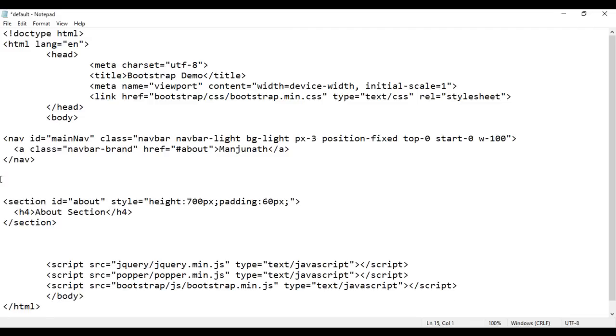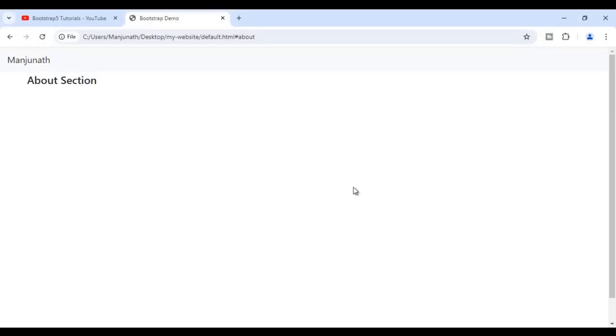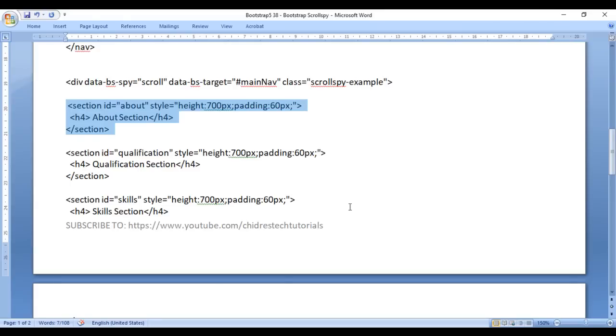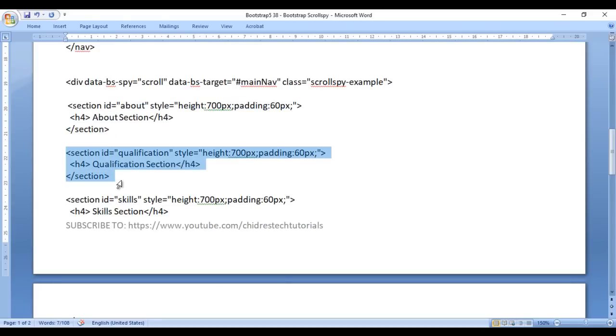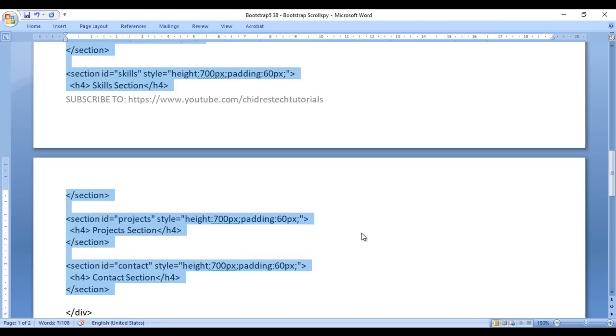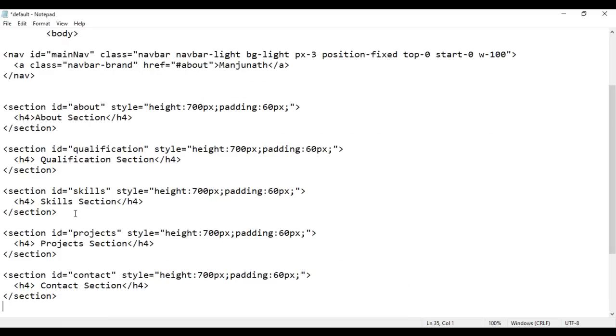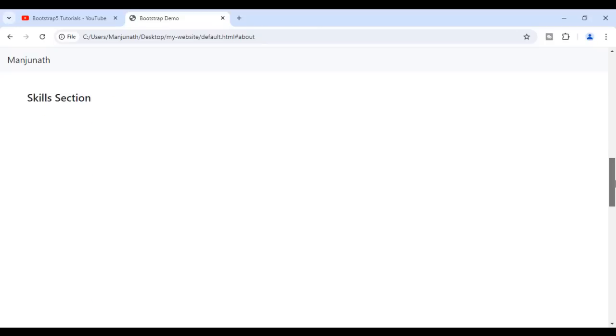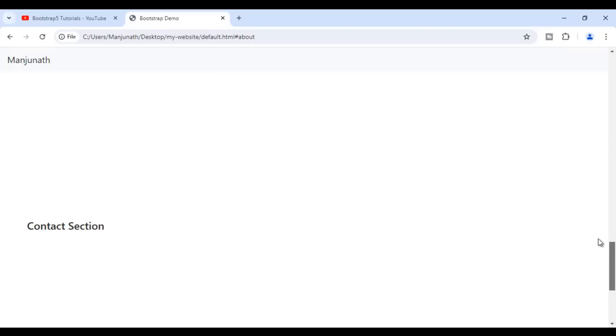Now I'm going to add the other sections: qualification section, skills section, project section, and contact section. I copy them and paste below. I save it and go to the browser and reload. We have the about section, qualification section, skills section, project section, and contact section. Consider I am creating a personal portfolio, so these are the sections I should have.